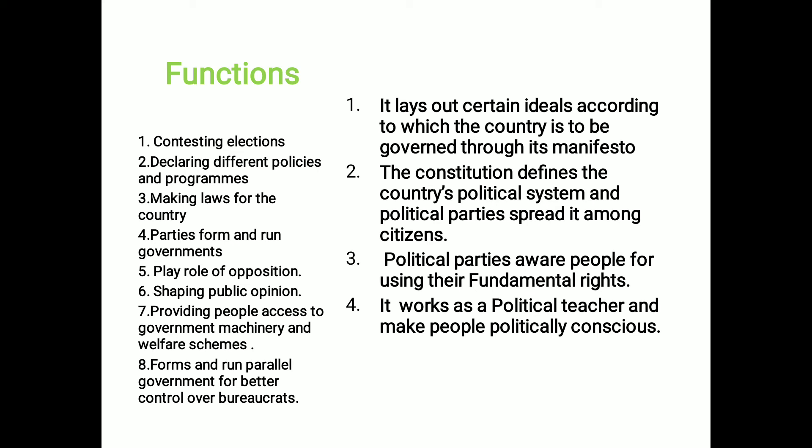Second, declaring different policies and programs for the welfare of people. Along with it, making laws for the country. The government is representative of the executive and all members of this government and parliament are part of the legislature. So as legislators, these leaders of political parties frame laws for the country. Along with it, parties form and run government as ruling party and opposition party.